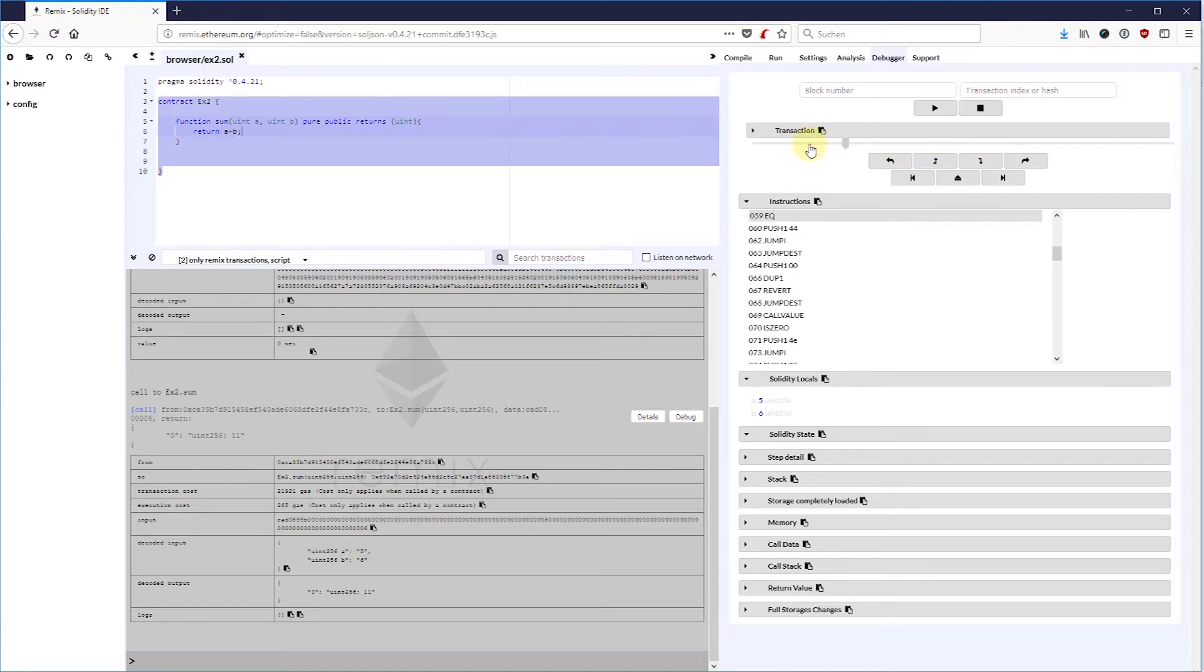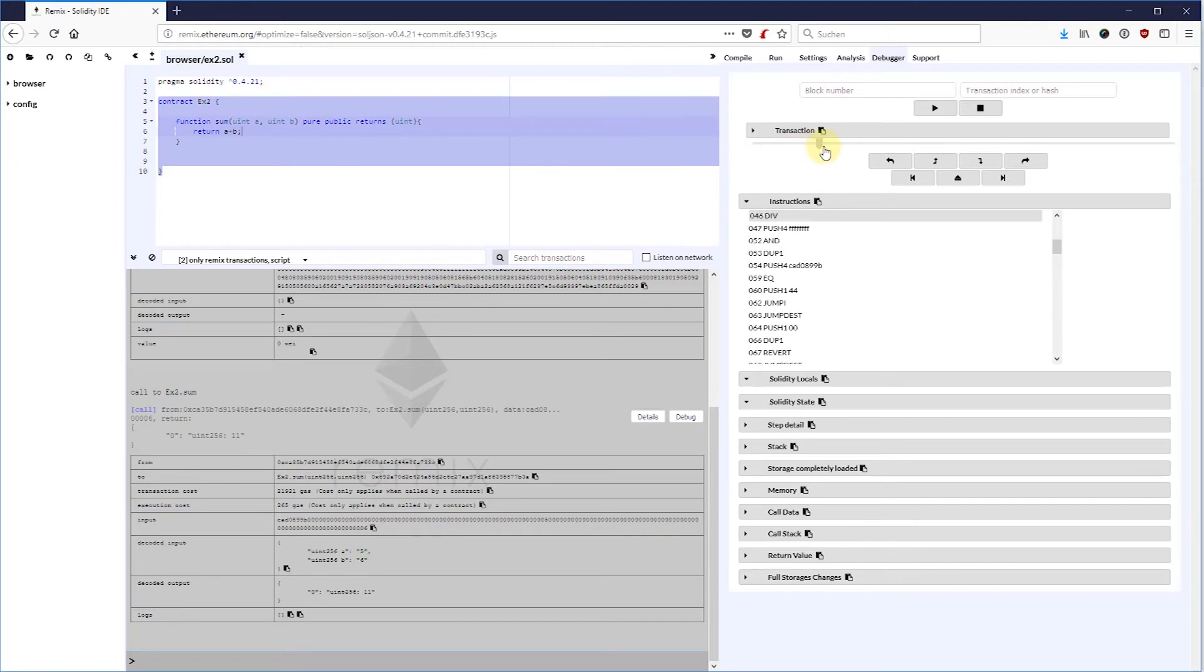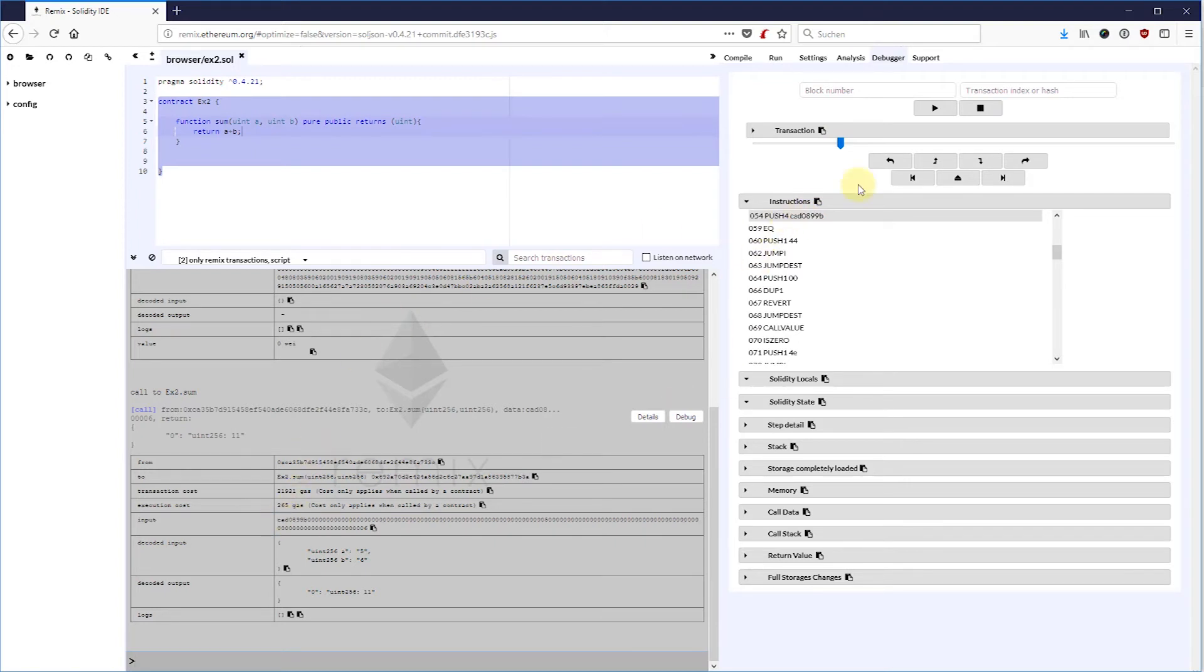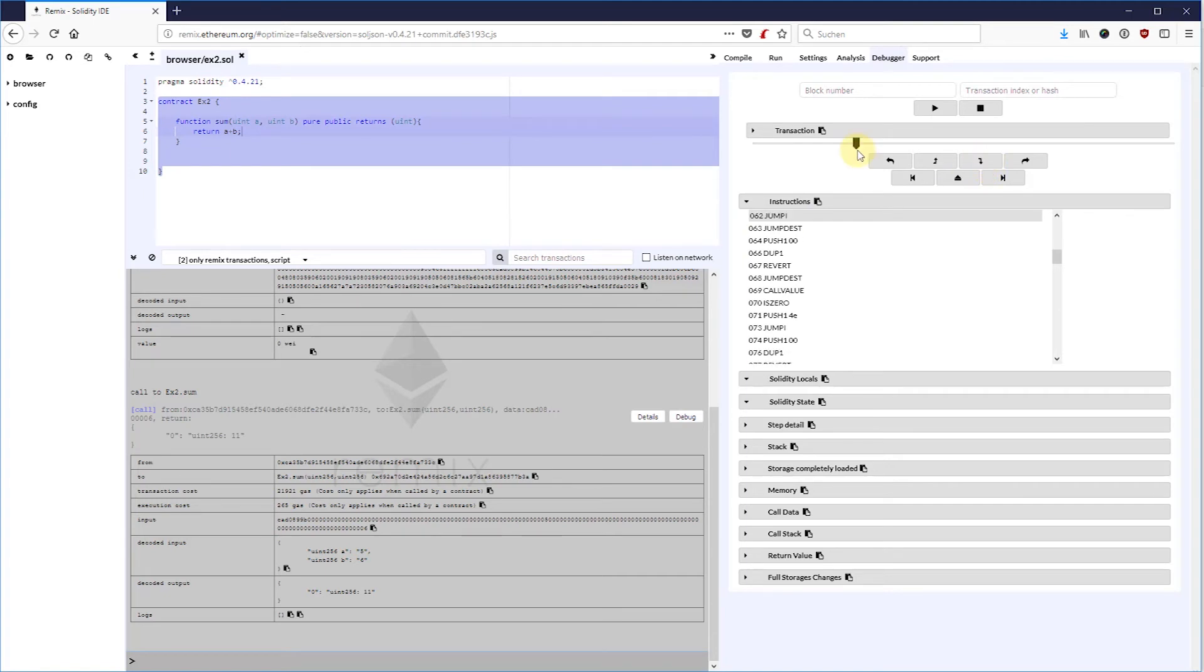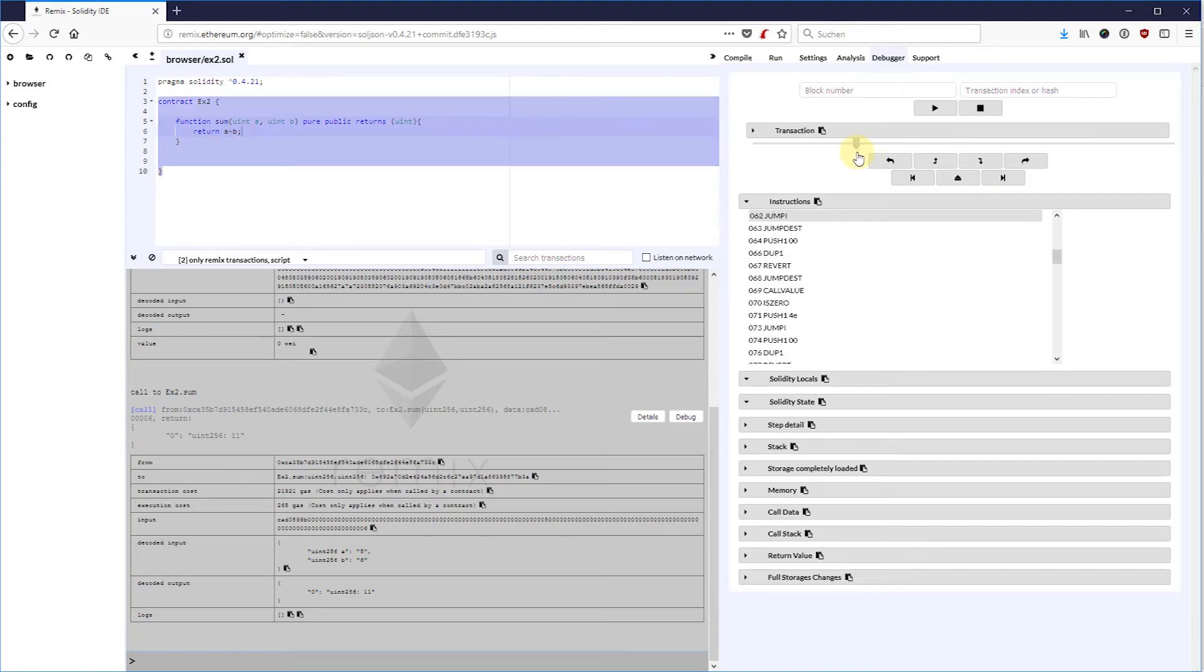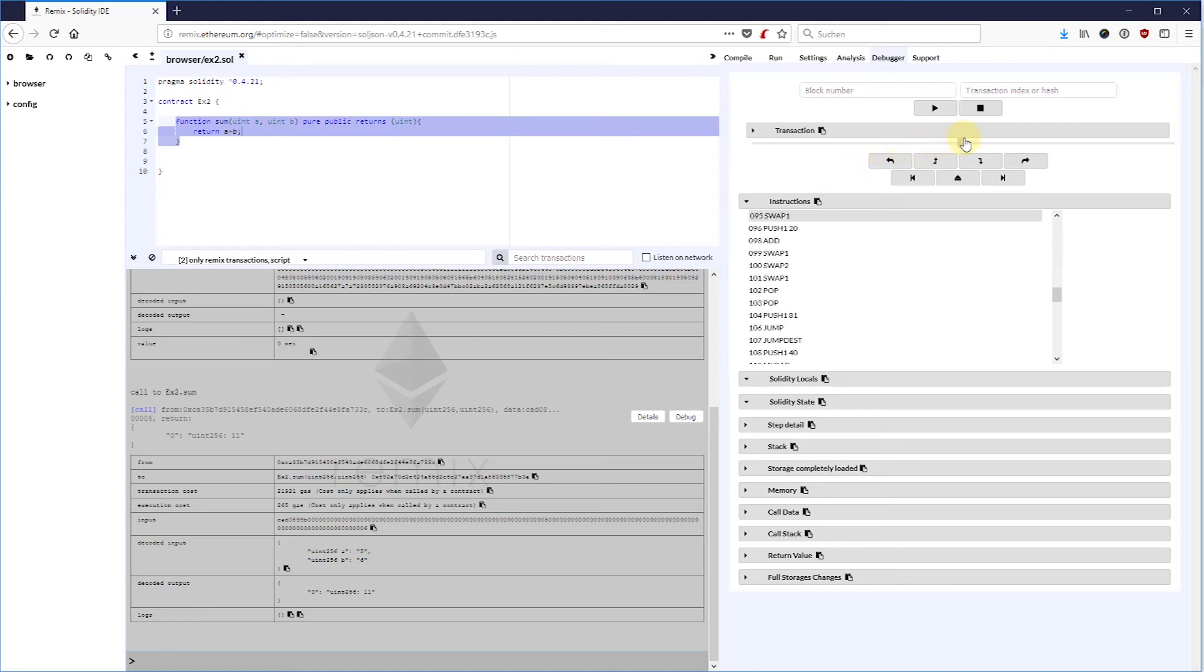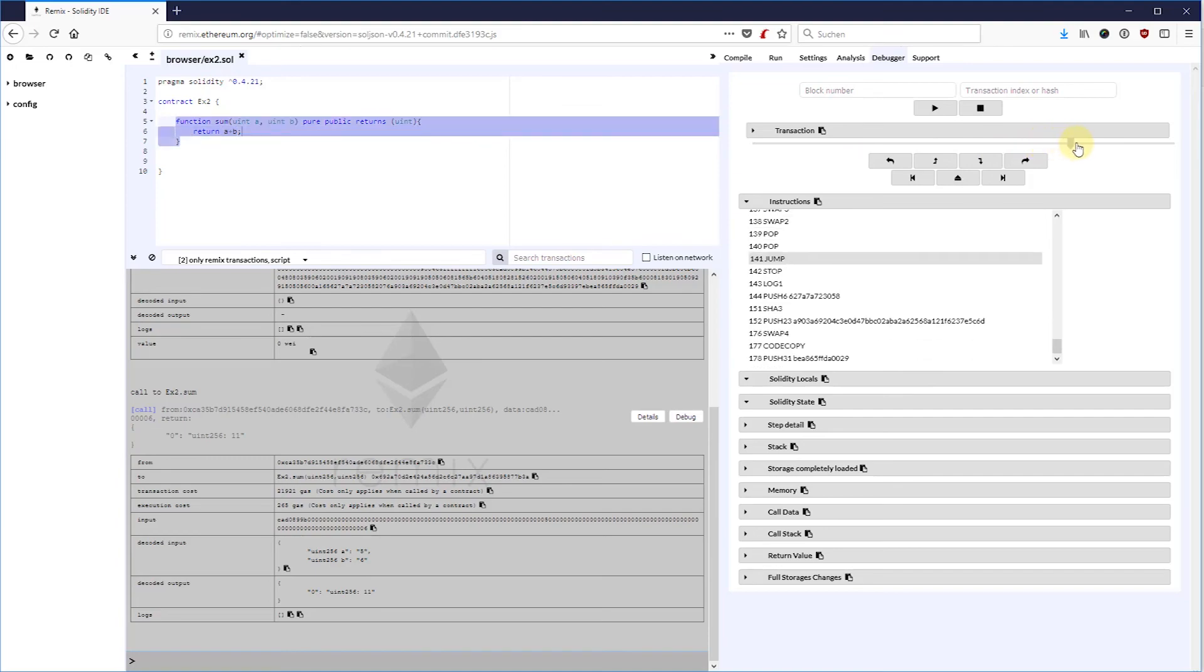I'm highlighting now one element that is pushing the exact same 4 bytes of the hash of the function signature onto the stack and then comparing it with the first 4 bytes of the input data. If that equals, it will jump to a specific point in the code.